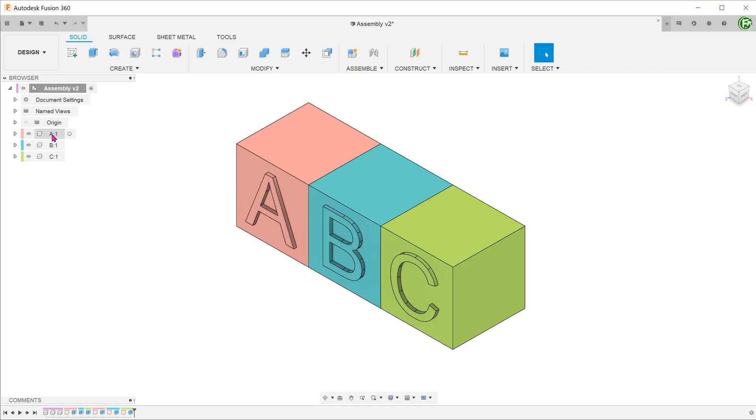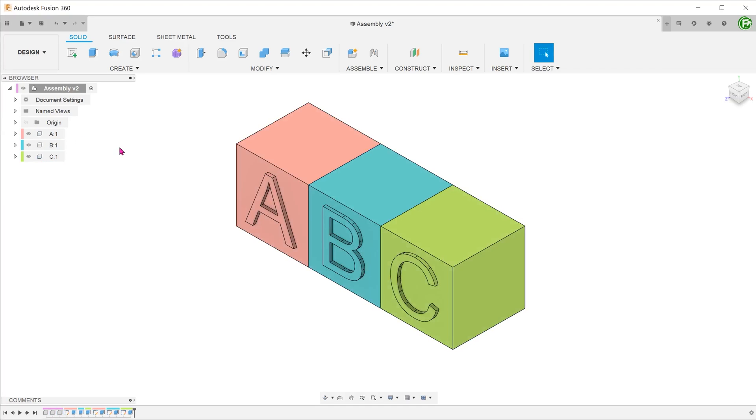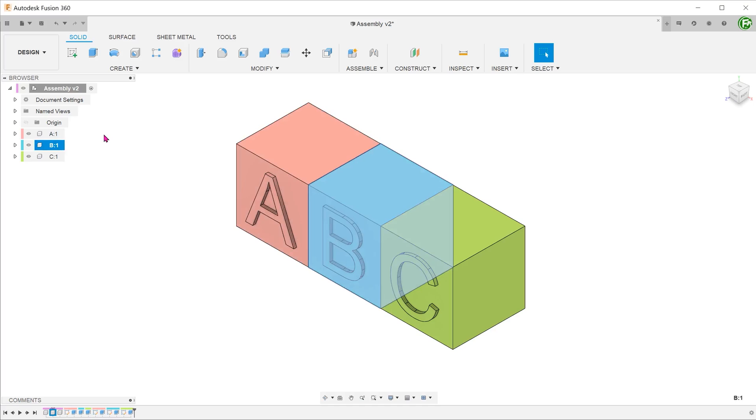We have 3 components here, A, B and C. We want to combine A and B into a new component.